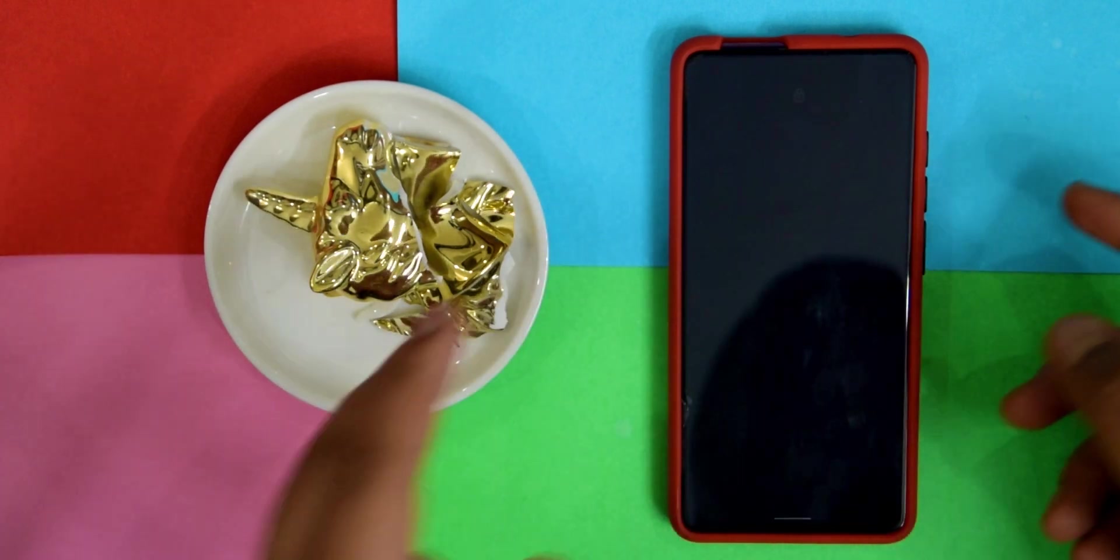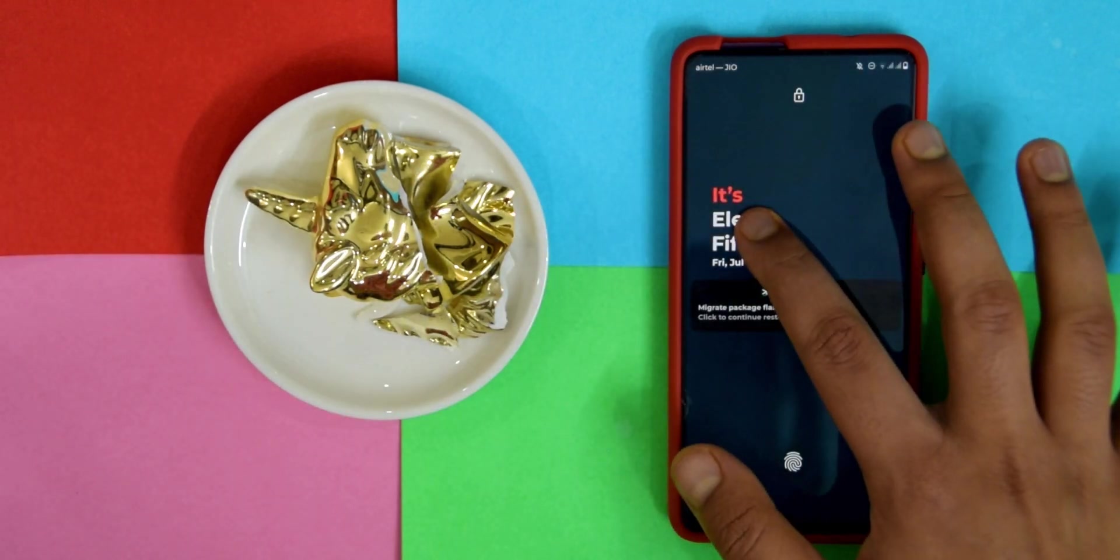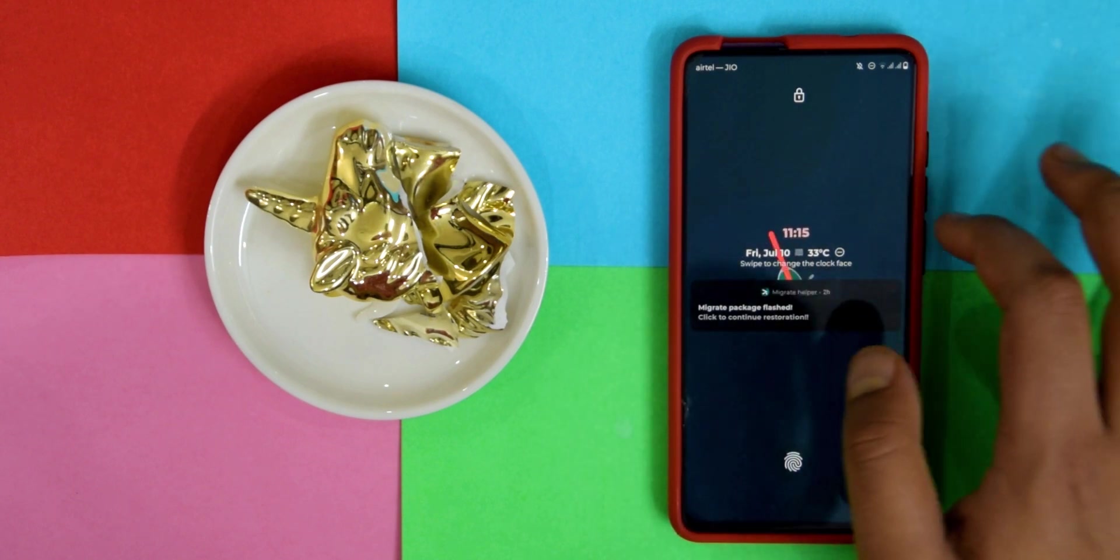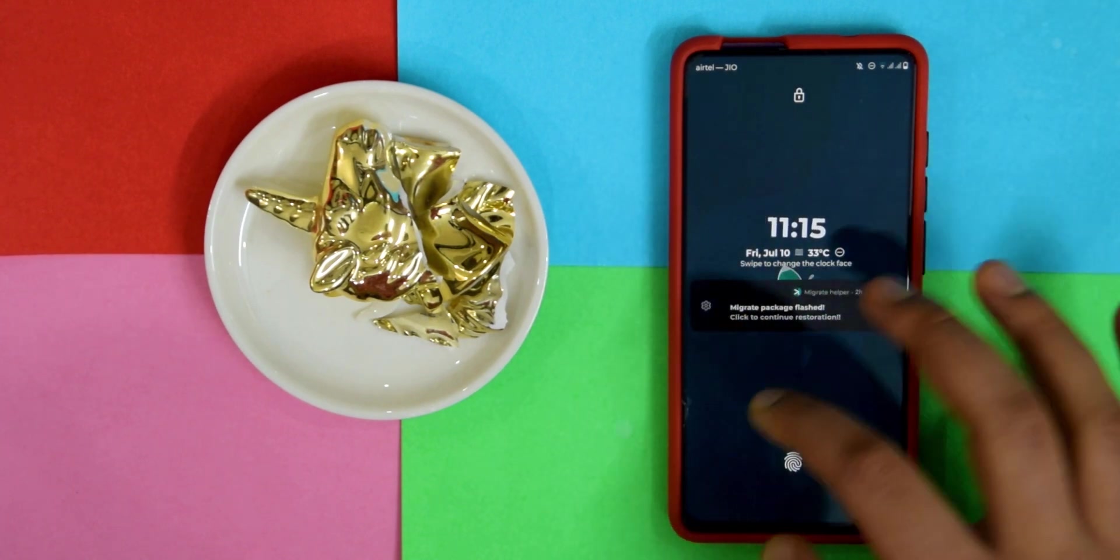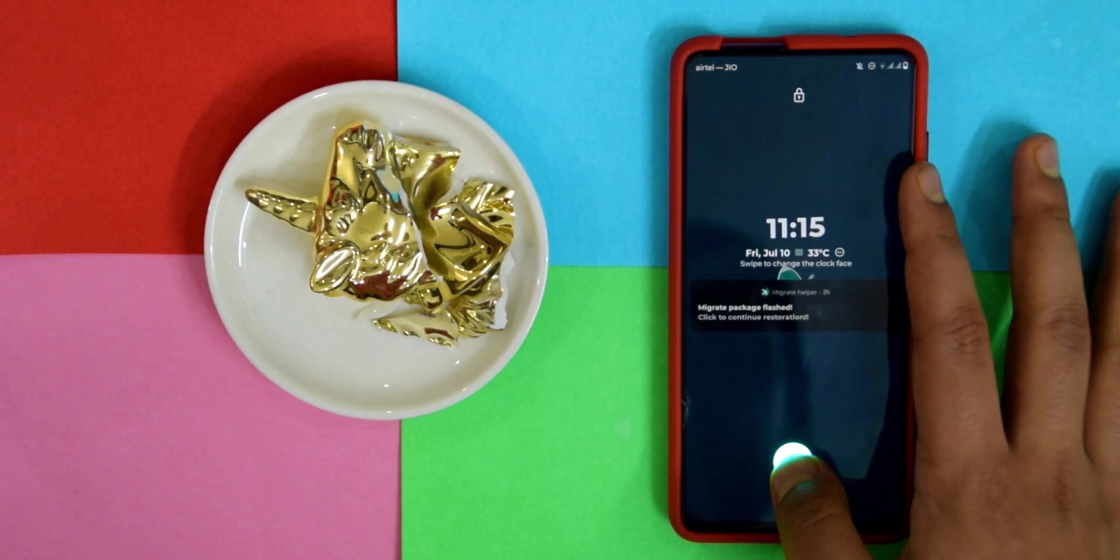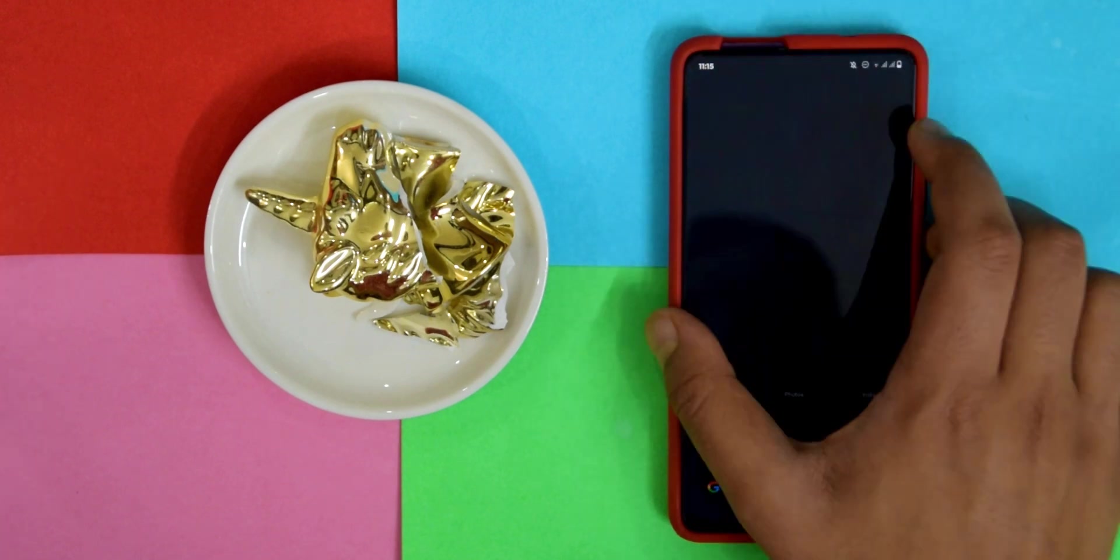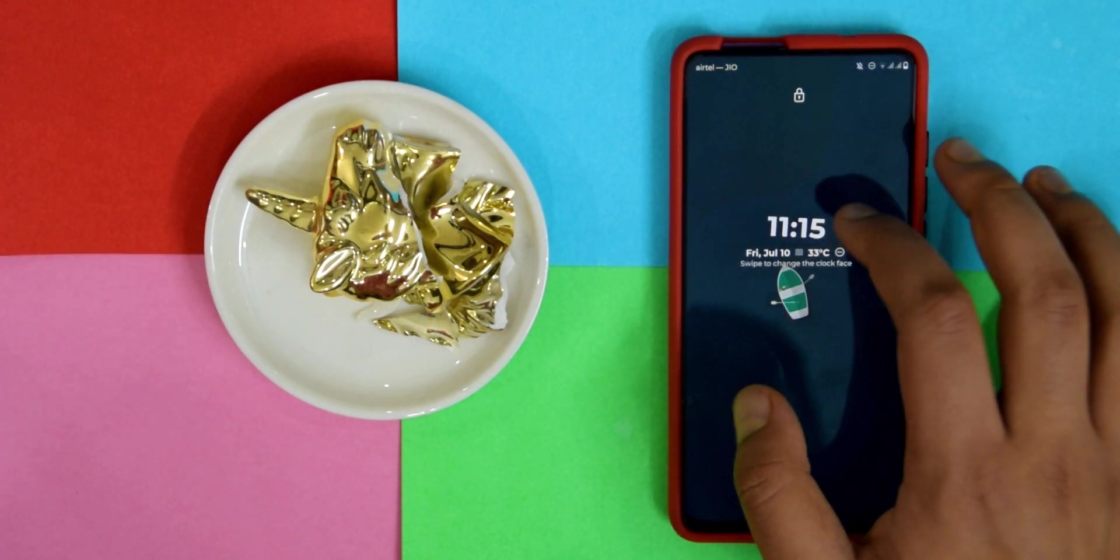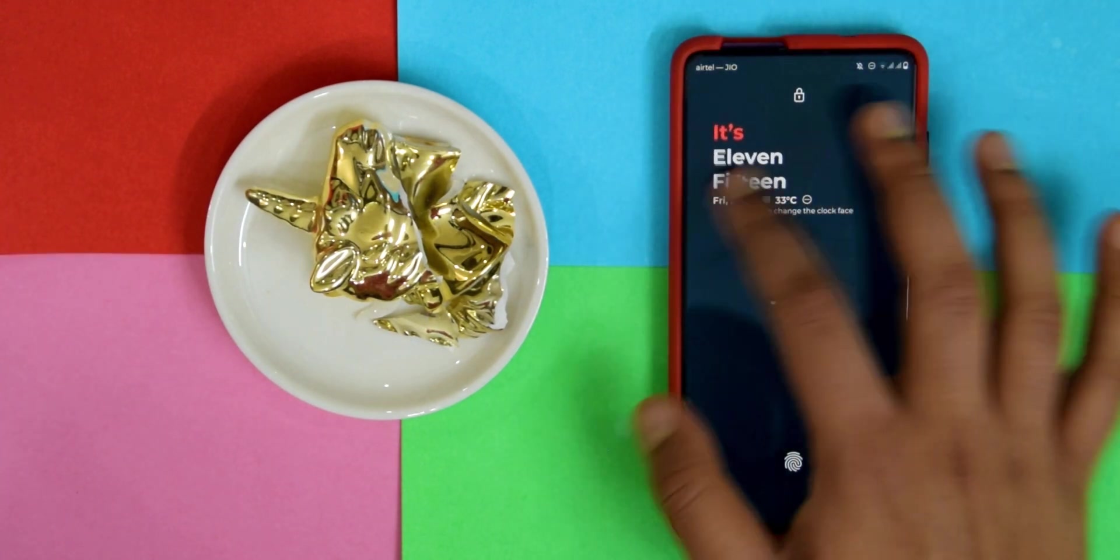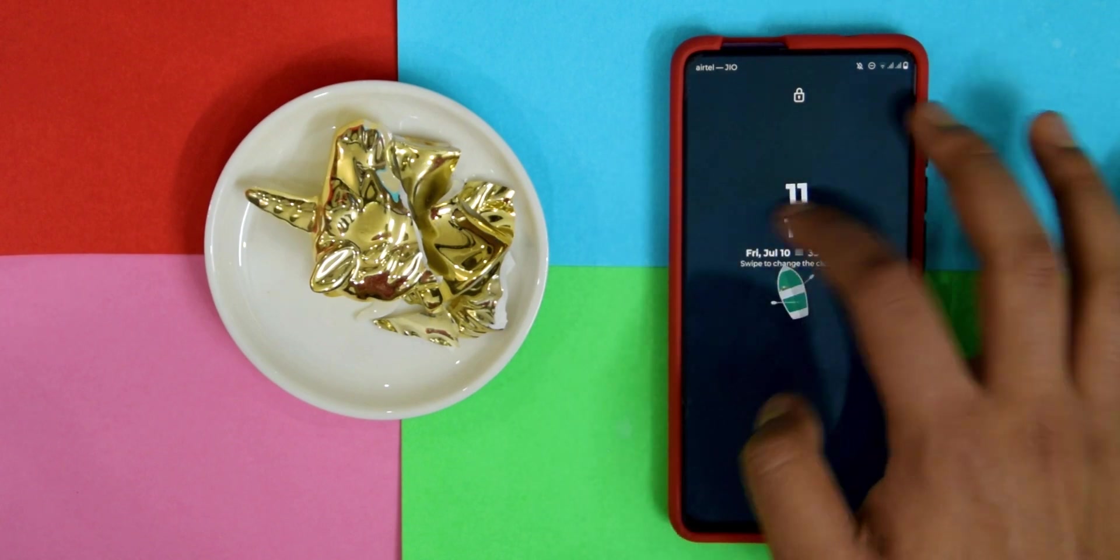There's also this cool little option or addition they've added. If you hold this on the lock screen, you can change them. Let me just disable the notification first. You just hold on these and then you can change them. He has done a pretty good job.